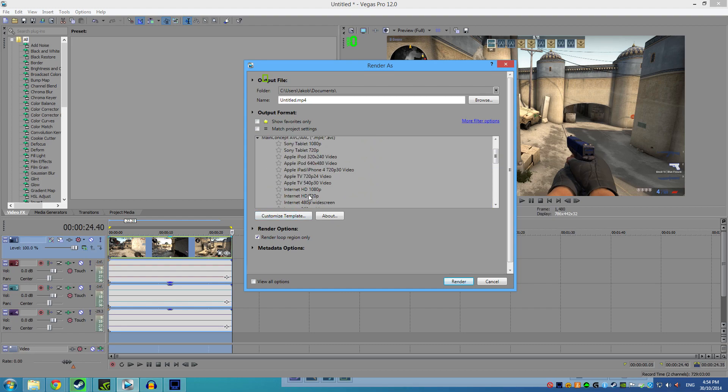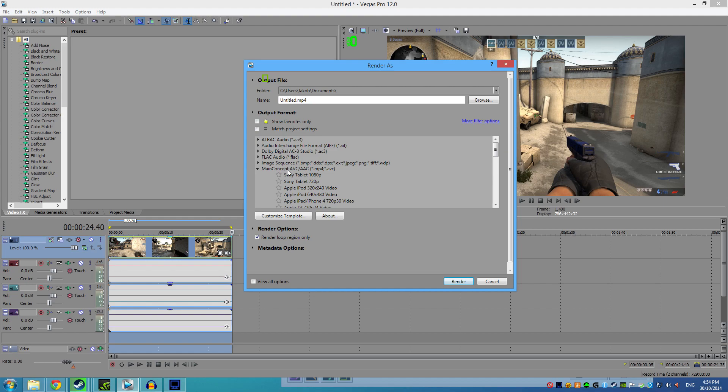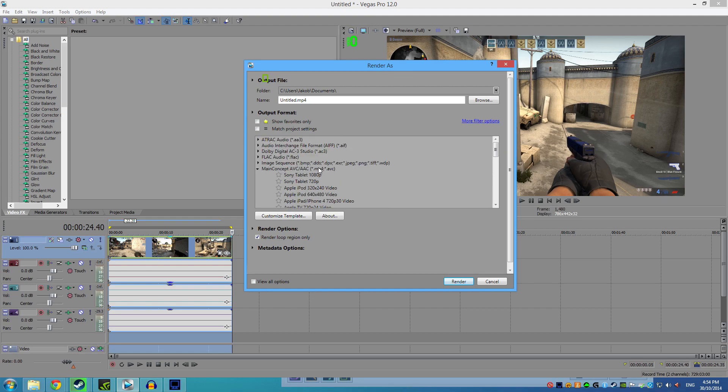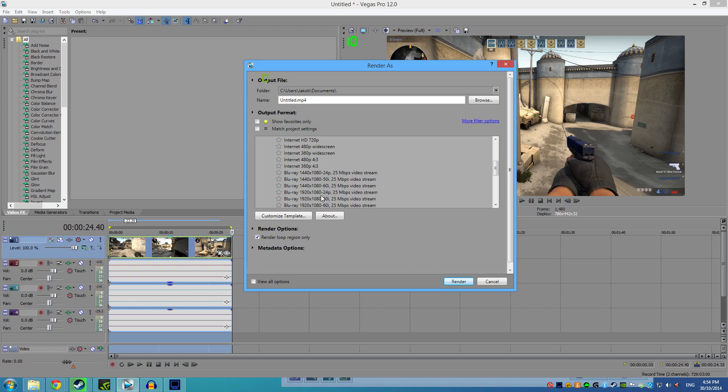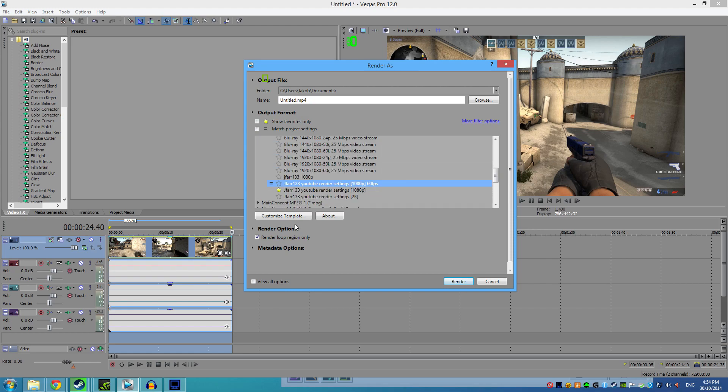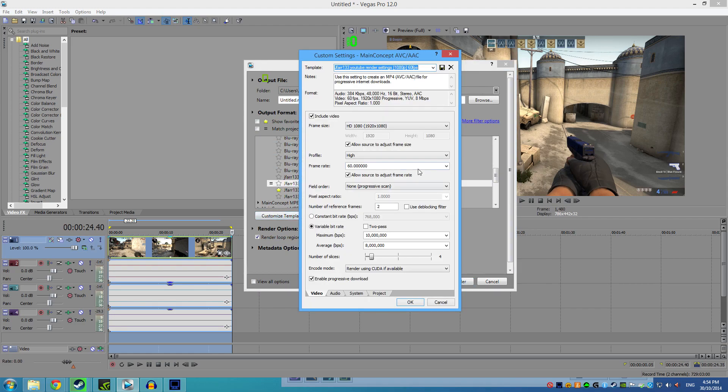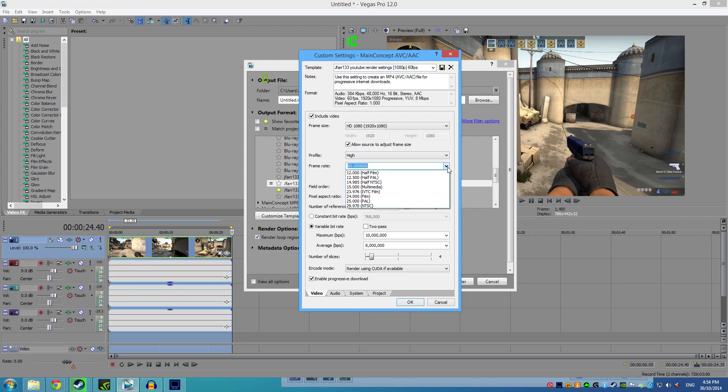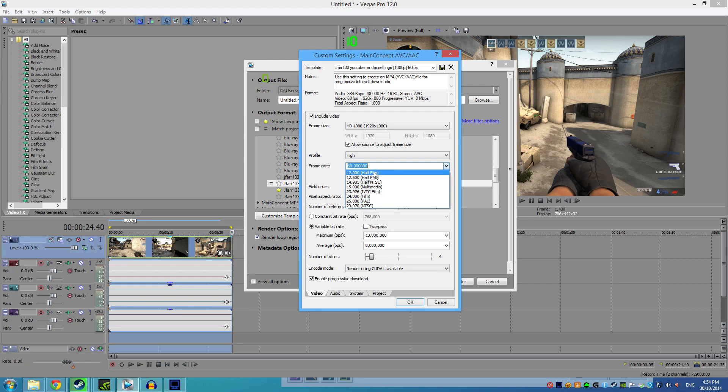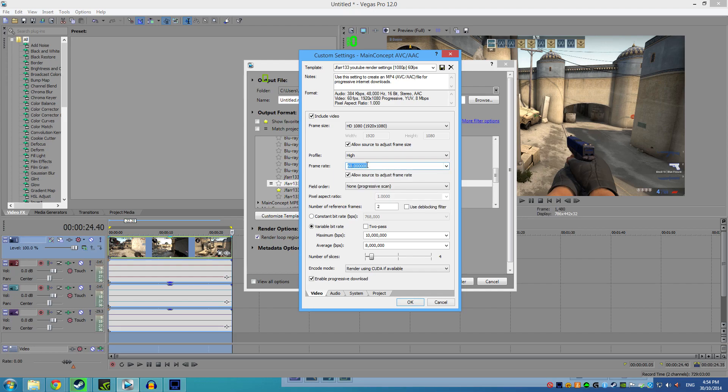I am in the Main Concept AVC/AAC MP4, and I have a template here to customize it. As you see here, you can copy everything if you don't have it, but make sure frame rate is 60fps. It won't have 60fps in the drop-down if you are using Main Concept, but just type it in and it should automatically pop in itself.